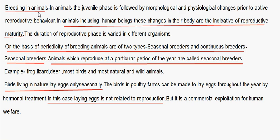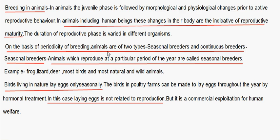Breeding in animals. In animals, the juvenile phase is followed by morphological and physiological changes prior to active reproductive behavior. In animals, including human beings, these changes in the body are indicative of reproductive maturity. The duration of the reproductive phase varies in different organisms. On the basis of periodicity of breeding, animals are of two types: seasonal breeders and continuous breeders.